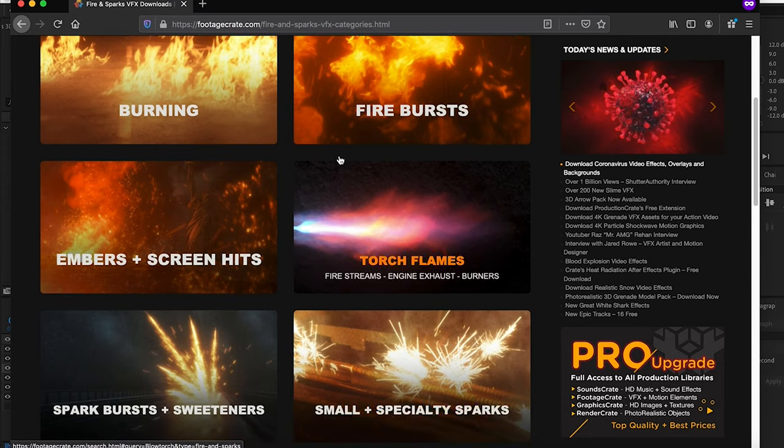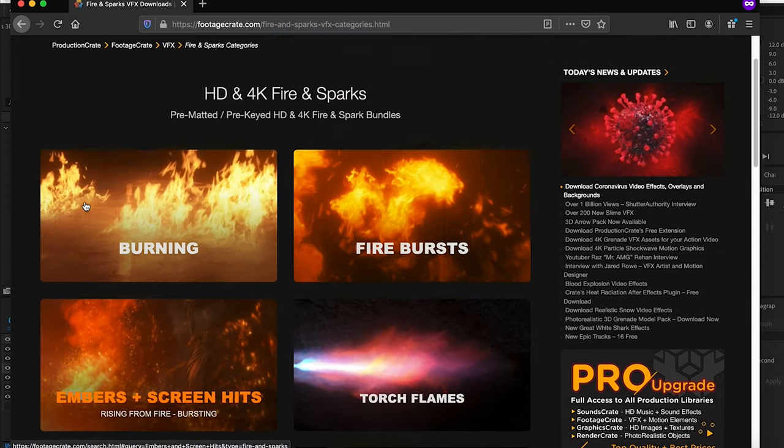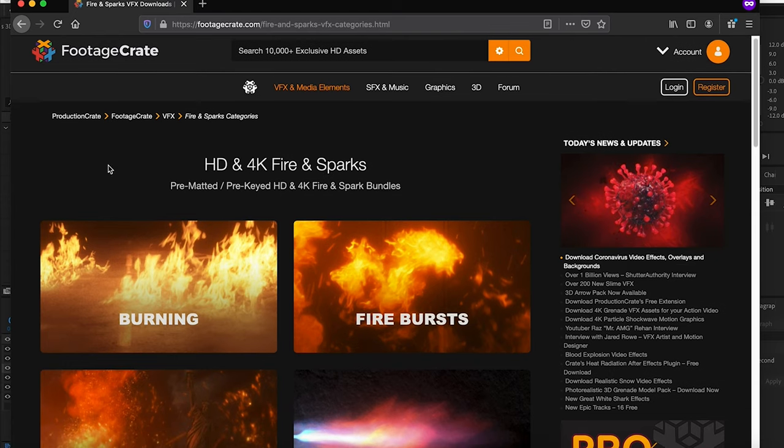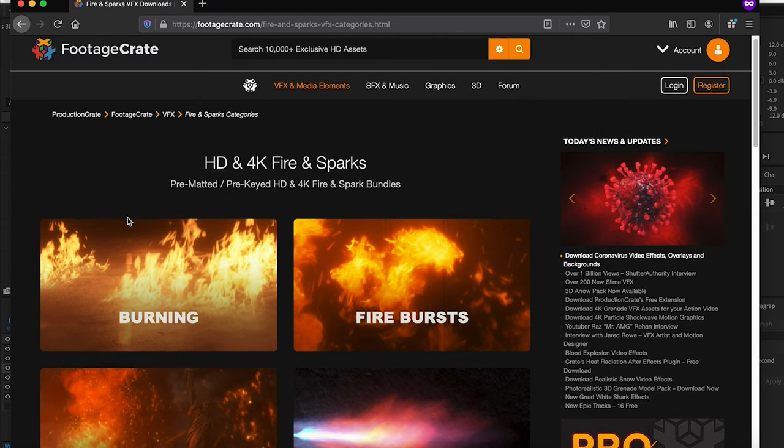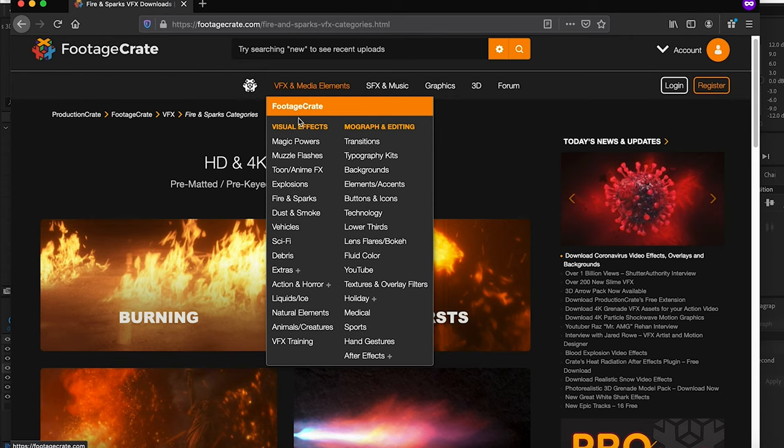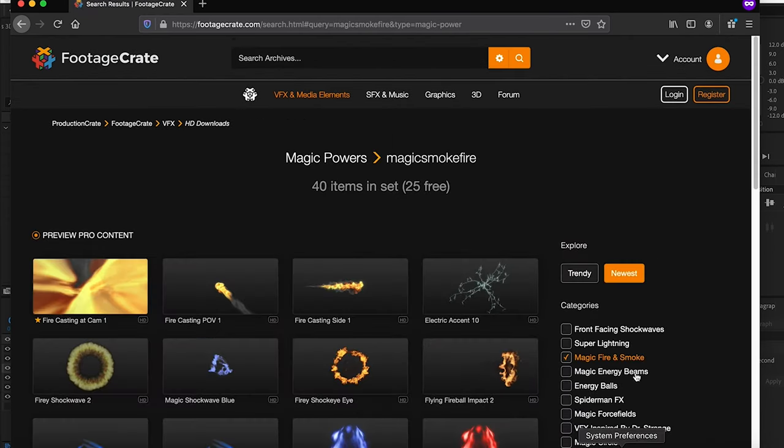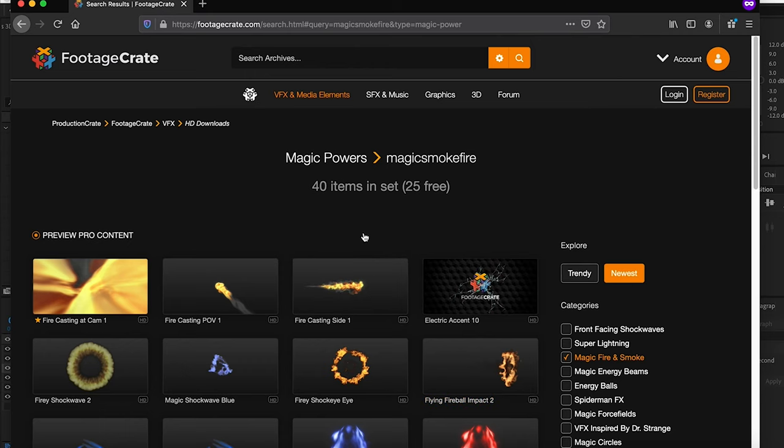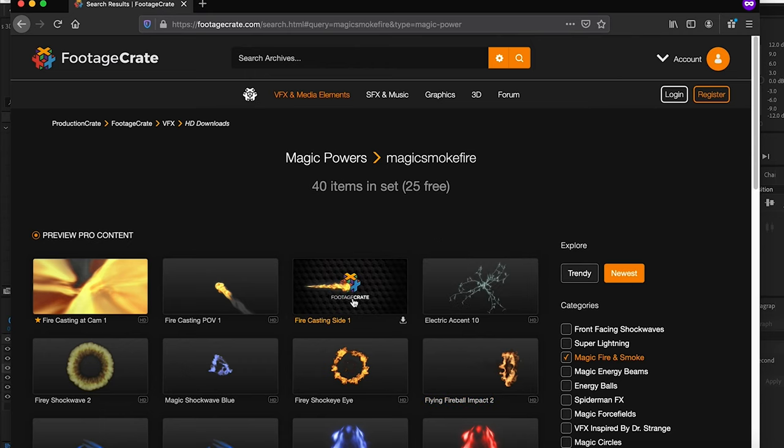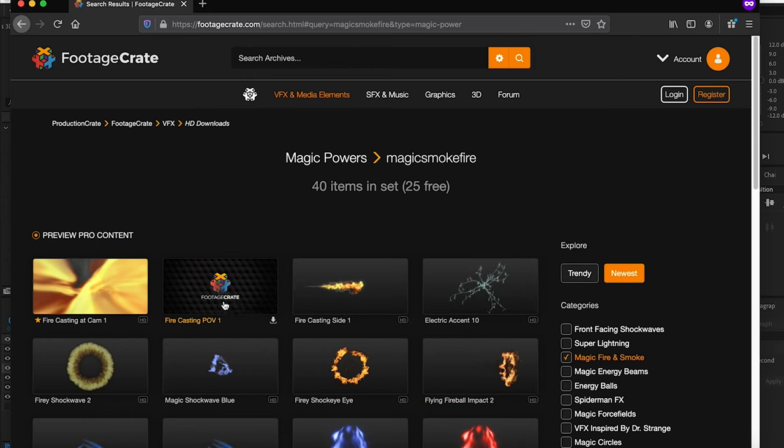For one final layer on top, I wanted to add a reason that I was earthbending, so we had a firebender attack. For that it was just as simple as heading over to Production Crate. They have hundreds of different fire assets of all sorts, but I went over to the magic powers section and went to their fire and smoke where they have a bit more magical stuff such as firebending or fire casting. I took this one, fire casting POV 1, downloaded that.